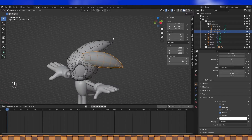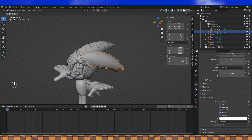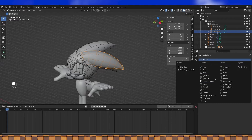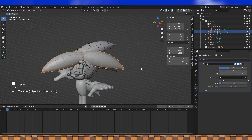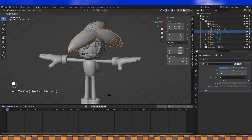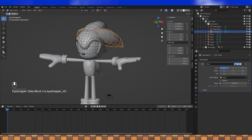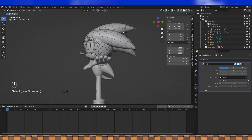Once you're happy with how it looks, it's time to make another hair strand. So add a mirror modifier, set the mirror object to body, and boom, done.